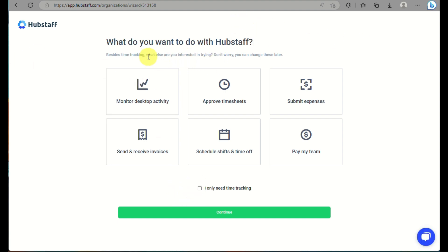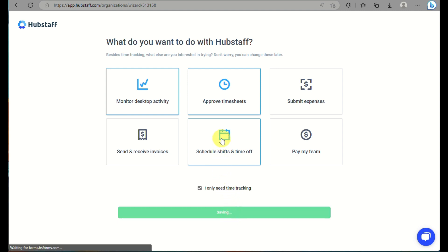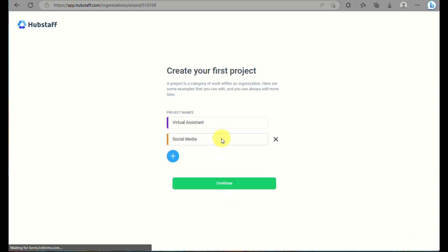When you click on continue, you will be routed into this page. They will ask what do you wish to do with Hubstaff. You can either click on monitor this type of activity, approve time sheets, schedule shifts, and time off. And then you can click I only need time tracking, and then just click on continue.